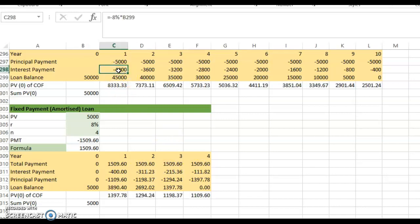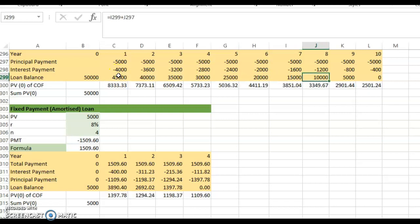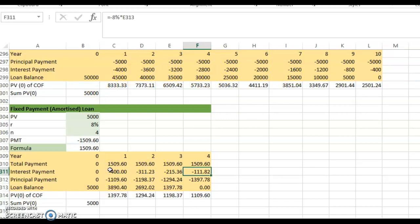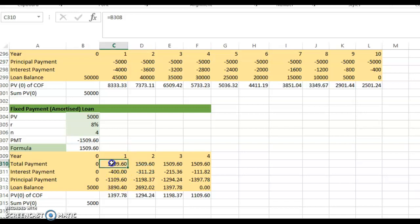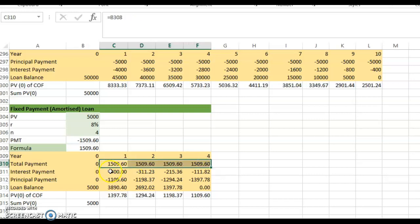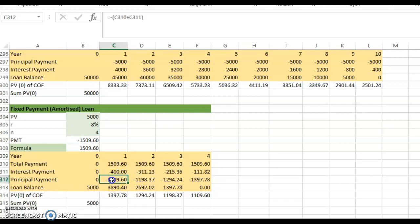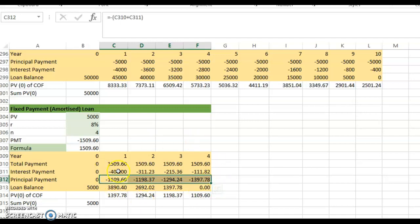The interest payment decreases over time because the outstanding loan balance is lower each period. Meanwhile, the principal component increases over time: because the total payment is fixed, when interest goes down, the principal component must go up. This is how loan amortization is structured, and you need to understand how this works.